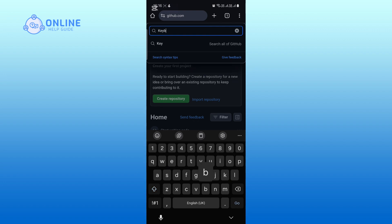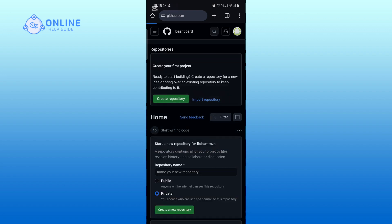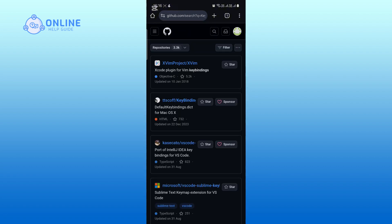For example, let's search for a key bind. After searching, you will see several results related to your query.